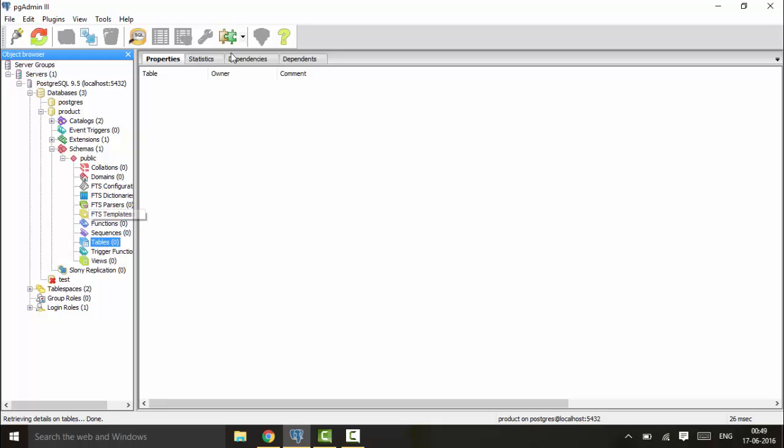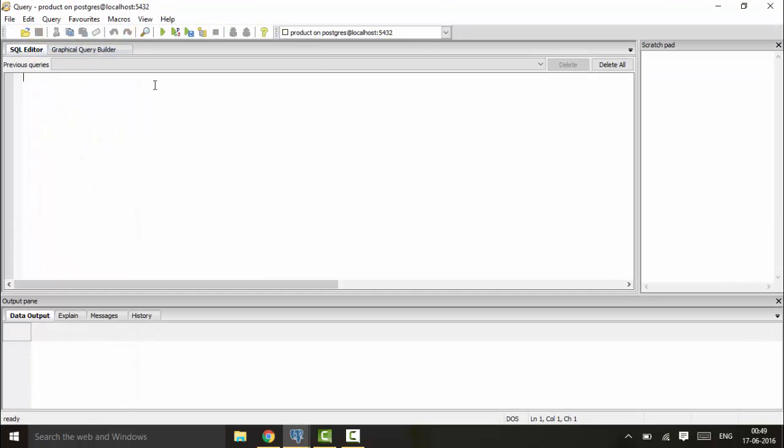First, I'll be creating the products table again that we created in the last tutorial. So you can use CREATE TABLE products, and we have a product_number that is of integer type.